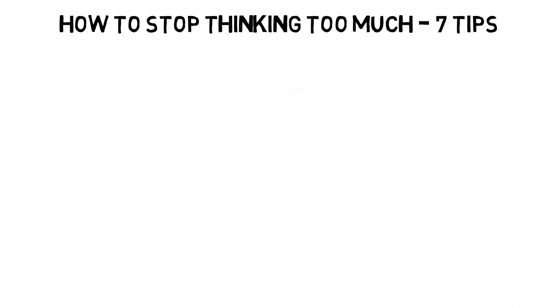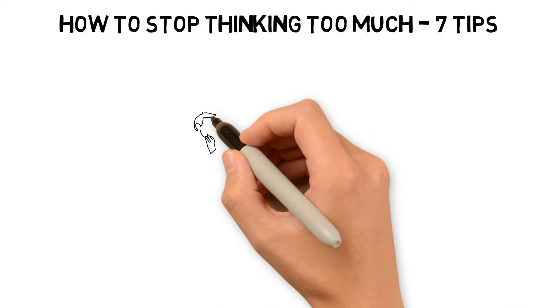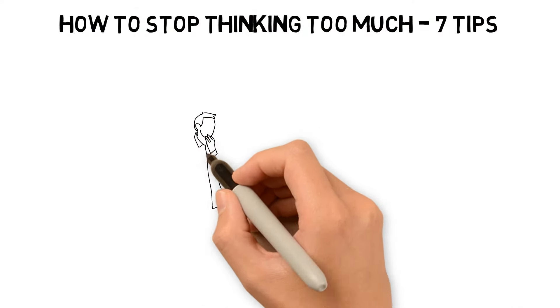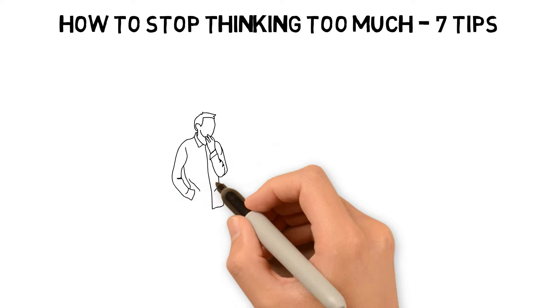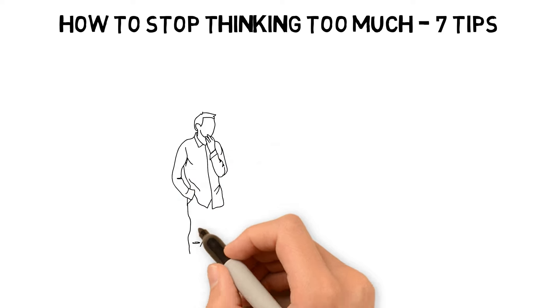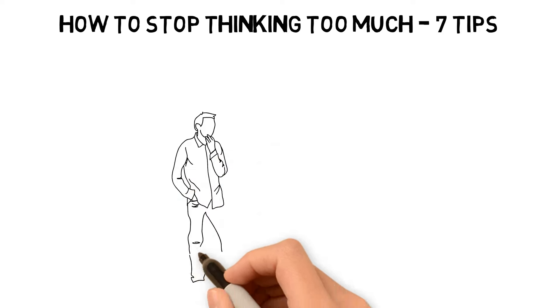7 Tips to Help You Stop Thinking Too Much. Thinking too much doesn't seem so bad on the surface, right?